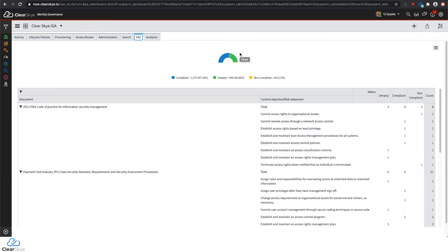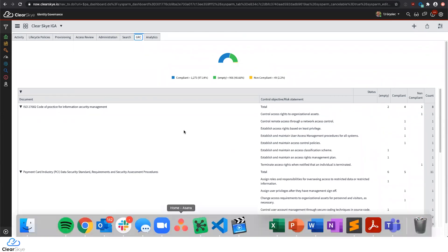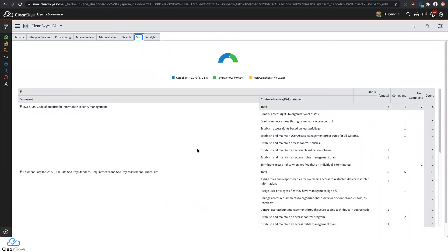This is just one example. We can also link into CMDB, ITSM, security operations, software asset management, and the list goes on. Feel free to reach out to one of your ClearSky account reps and ask for more details. Thank you so much for your time, and have a great day.